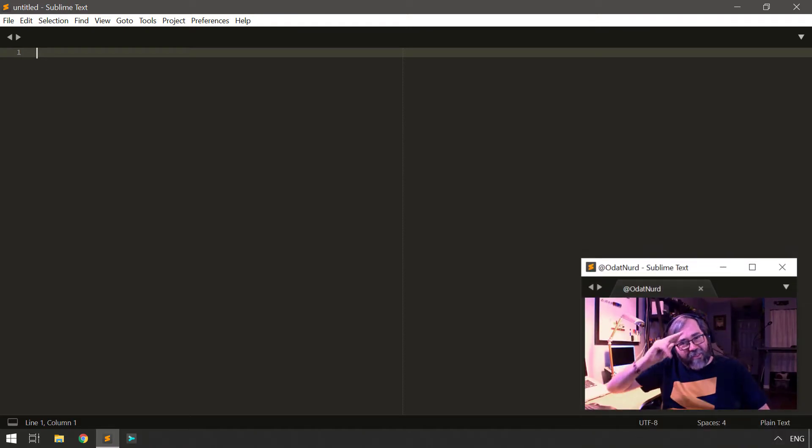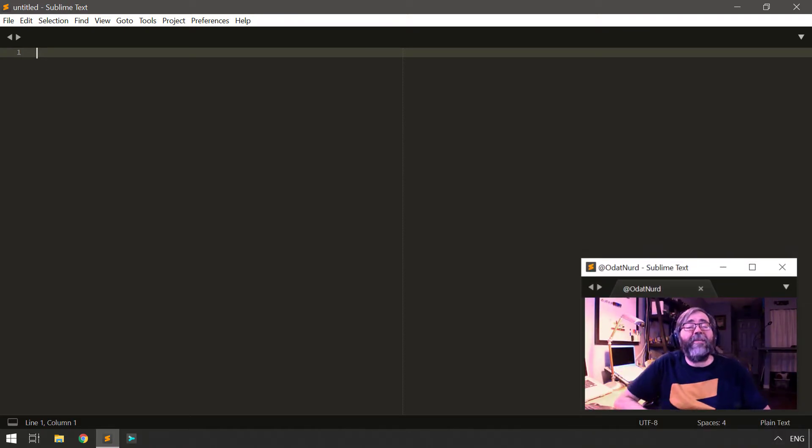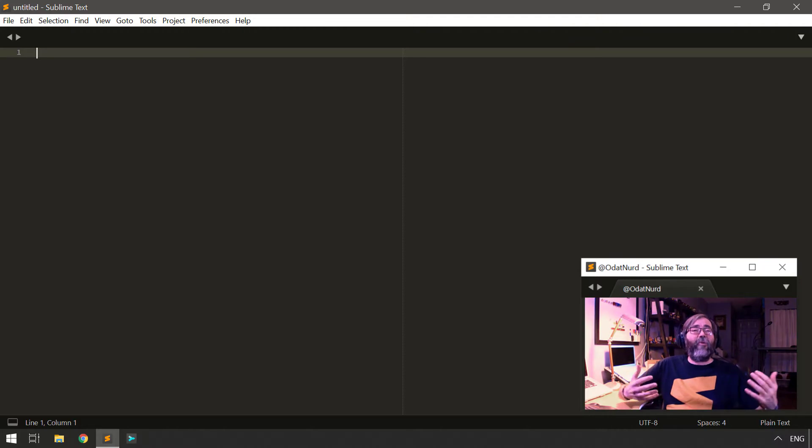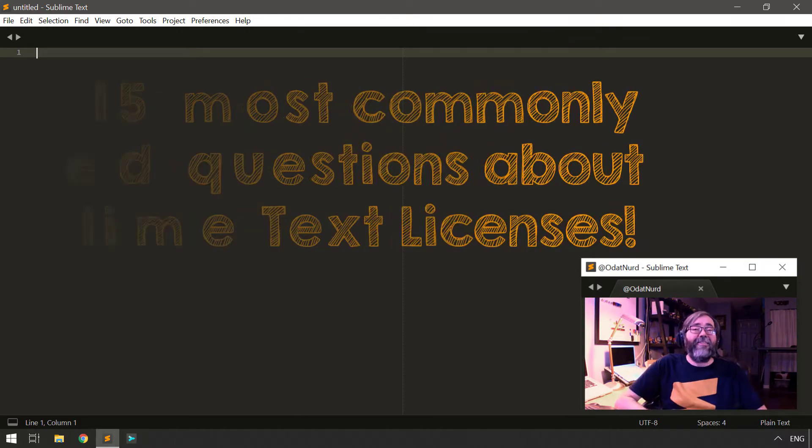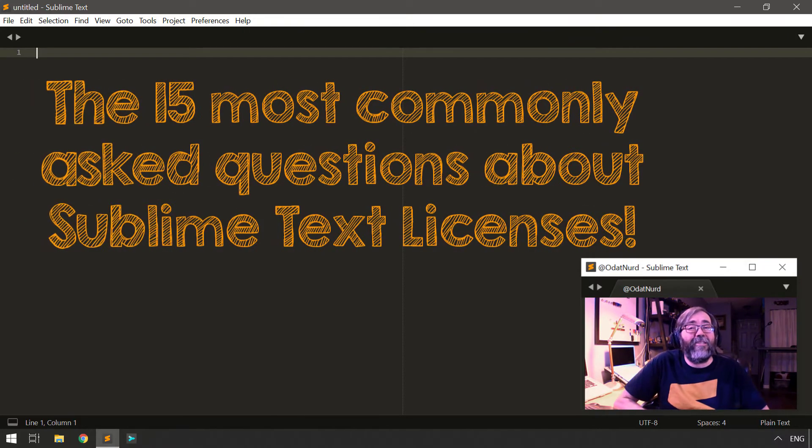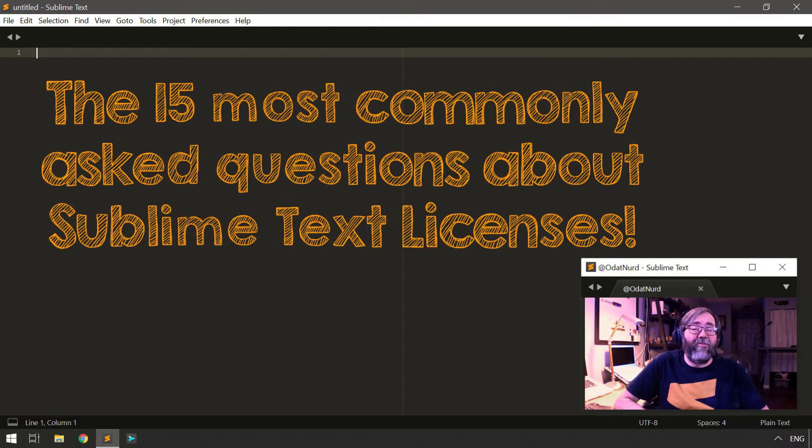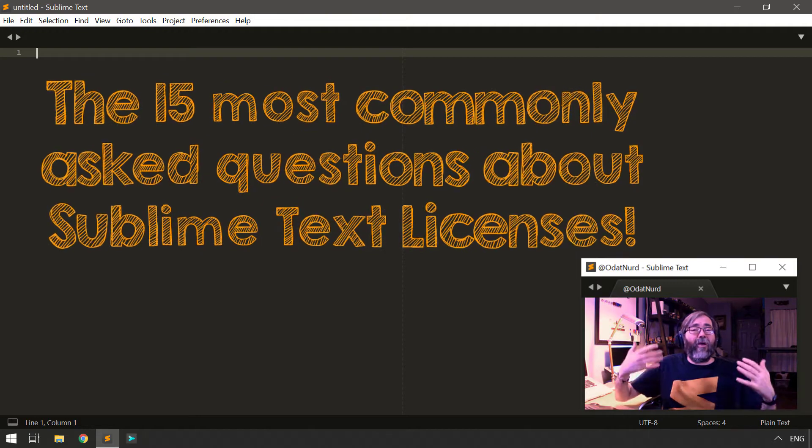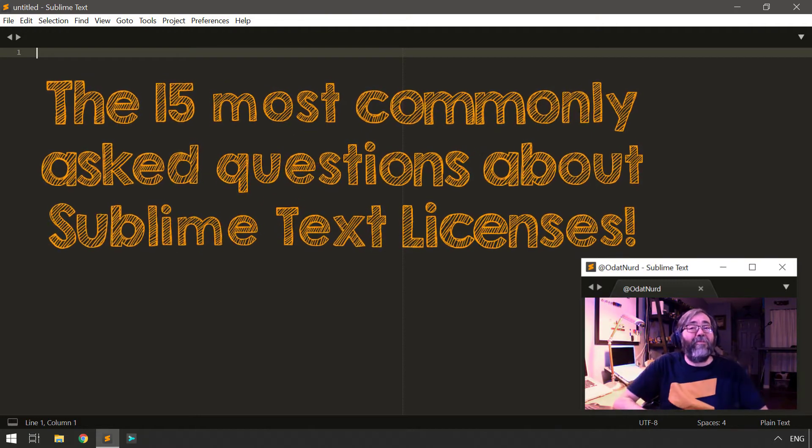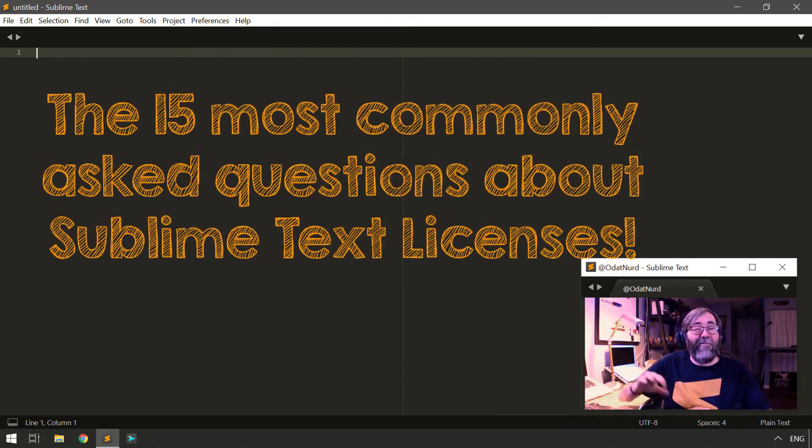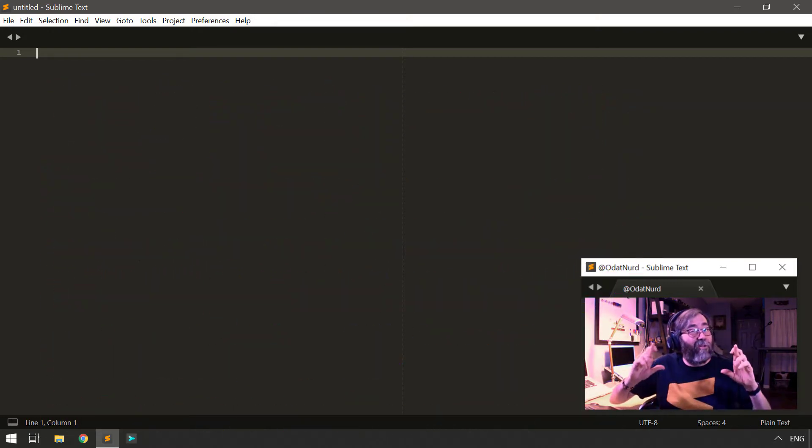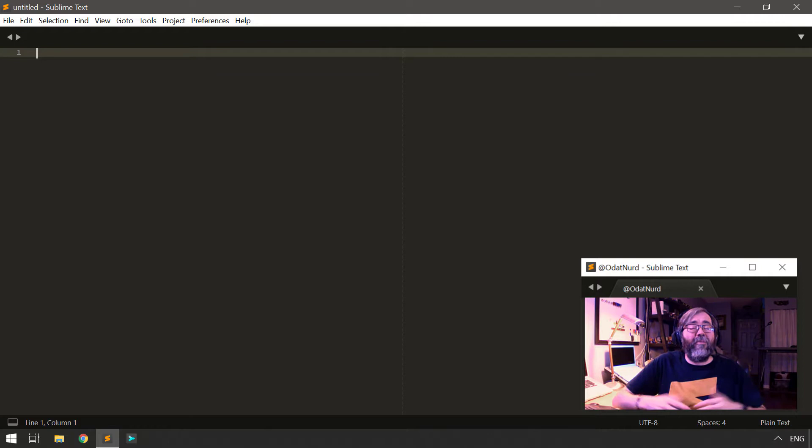Hello, fellow Sublime Text fanatics. Welcome back to another Sublime Text tutorial video. The topic of today's video is licenses in Sublime Text. There are a lot of questions floating around about this, and I thought it would be a great idea, with Sublime Text 4 being potentially just around the corner, fingers crossed, to cover some of these most commonly asked questions about licenses.